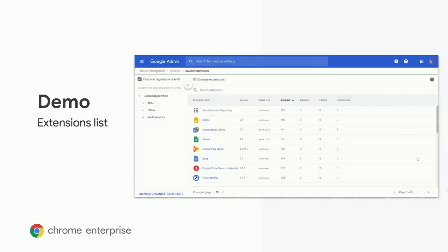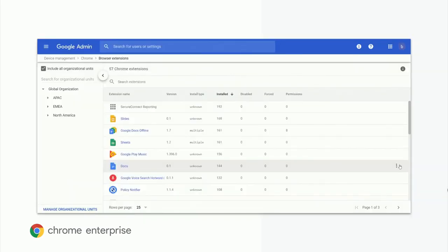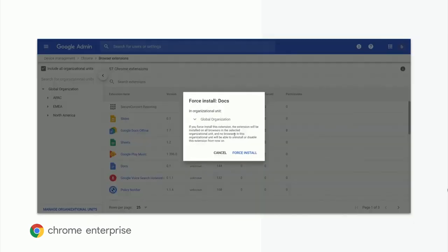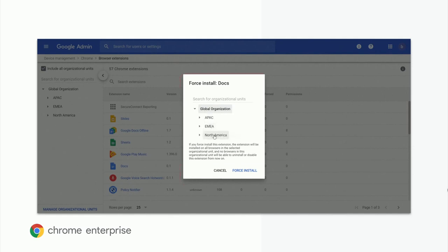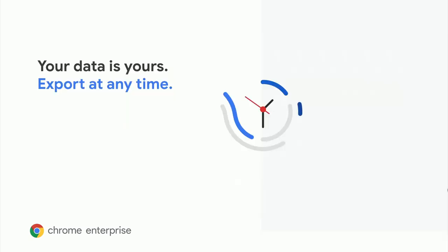In our last demo, we'll take a look at the browser extension list page. This page is particularly handy if you want to get an overview of the extensions your users have installed across your fleet. We will navigate to the browser extensions list, where we can see how many times an extension has been installed across your entire enterprise. It's even possible to force install extensions from this report view — you can choose to force install by OU or across your entire organization. Chrome Browser Cloud Management also provides a data takeout function that allows you to have full visibility and control of your data in the cloud.